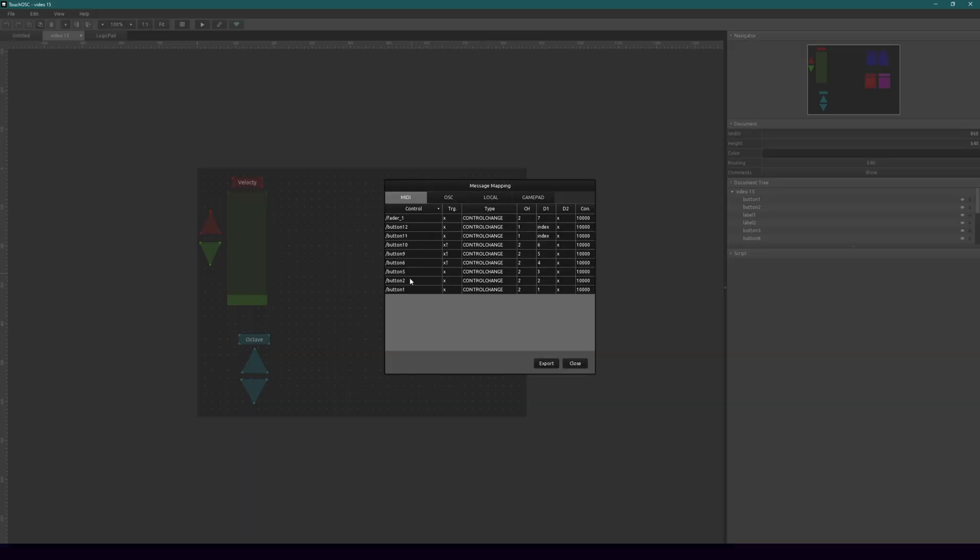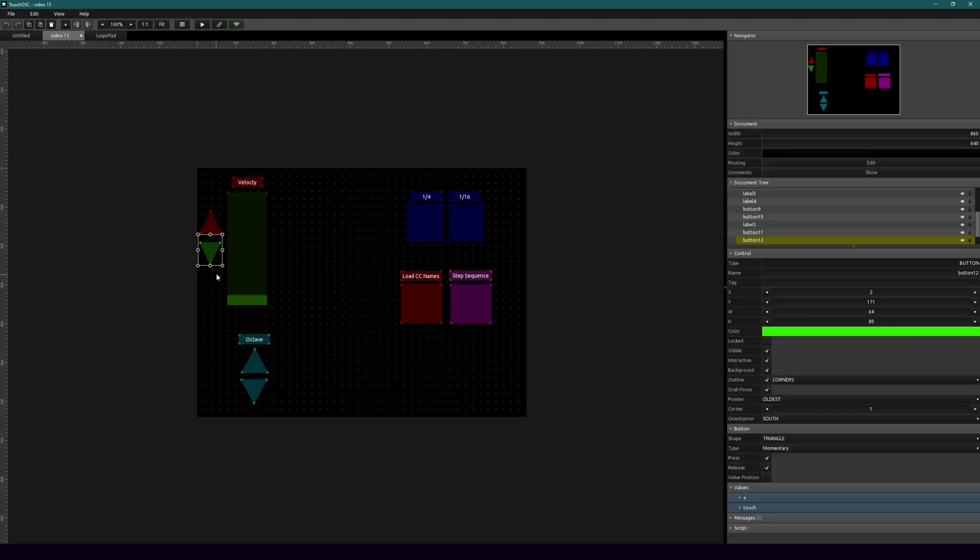Another nice thing about the message mapping is that if you're curious about which one is button 12, you can select that, double click it, and it selects it for you in the template. A nice way to get around if you forget what you do from time to time. So message mapping is a great way to stay organized in your template.